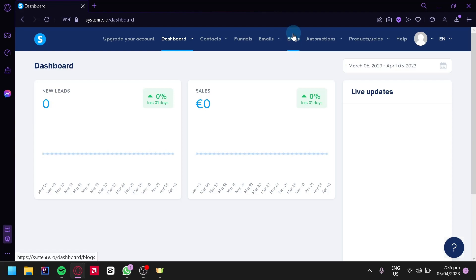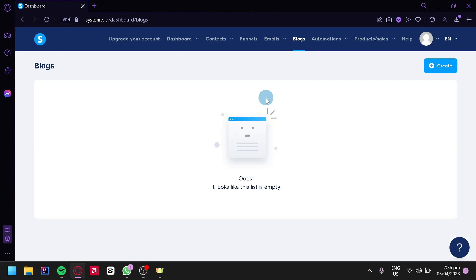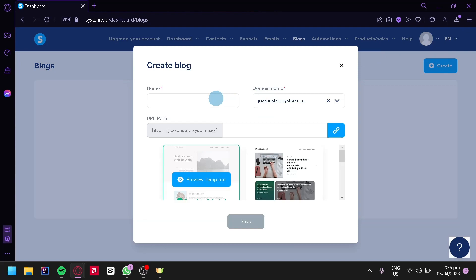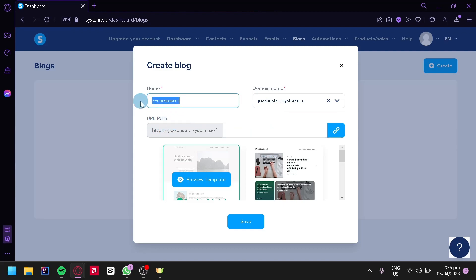Next, click on Blogs, which will redirect you to that page. Click on Create on the right side to start creating your website. In the name section, enter your website name — for example, we'll add 'e-commerce'. You can change your domain name and add custom domains if you have one. You can also edit your URL path by copying your name there.